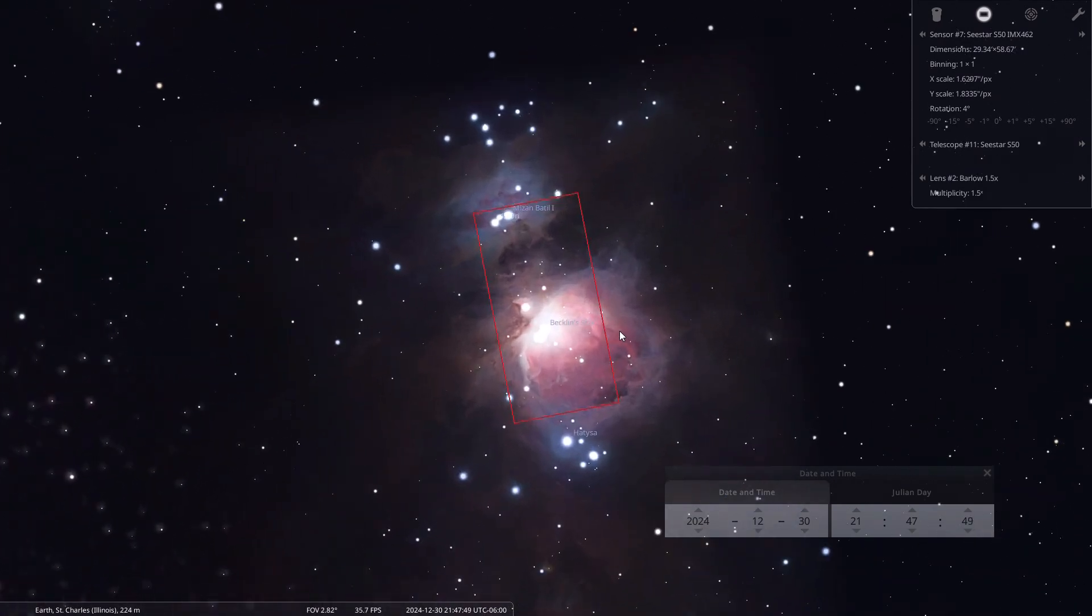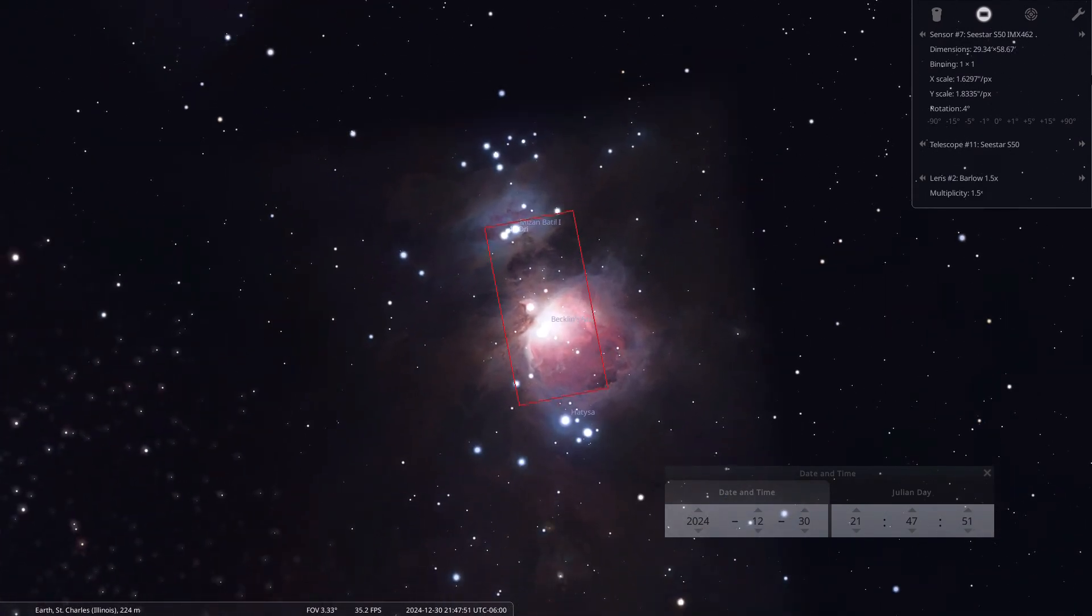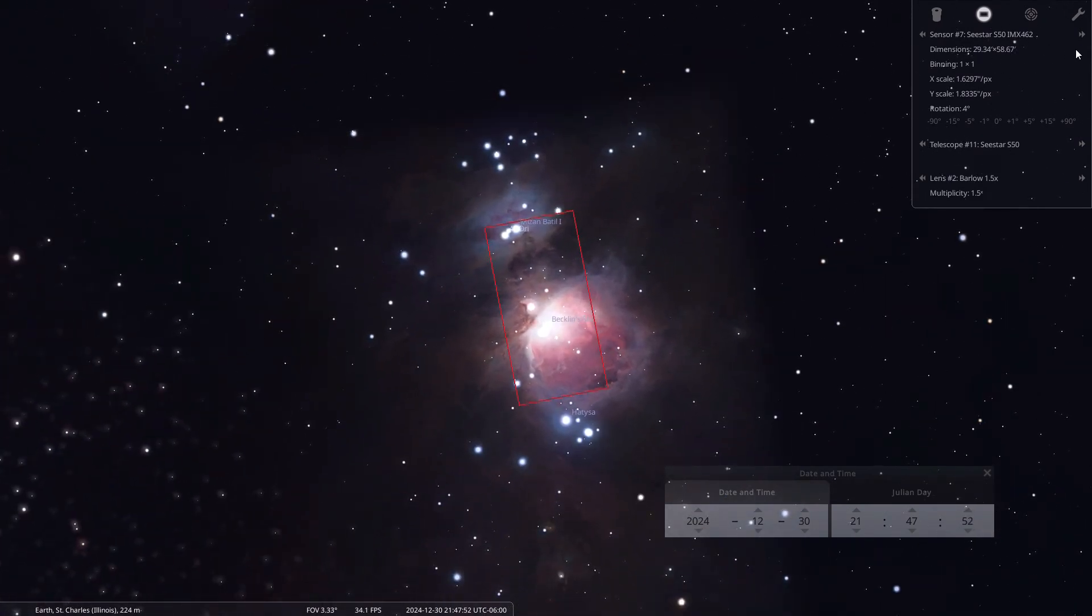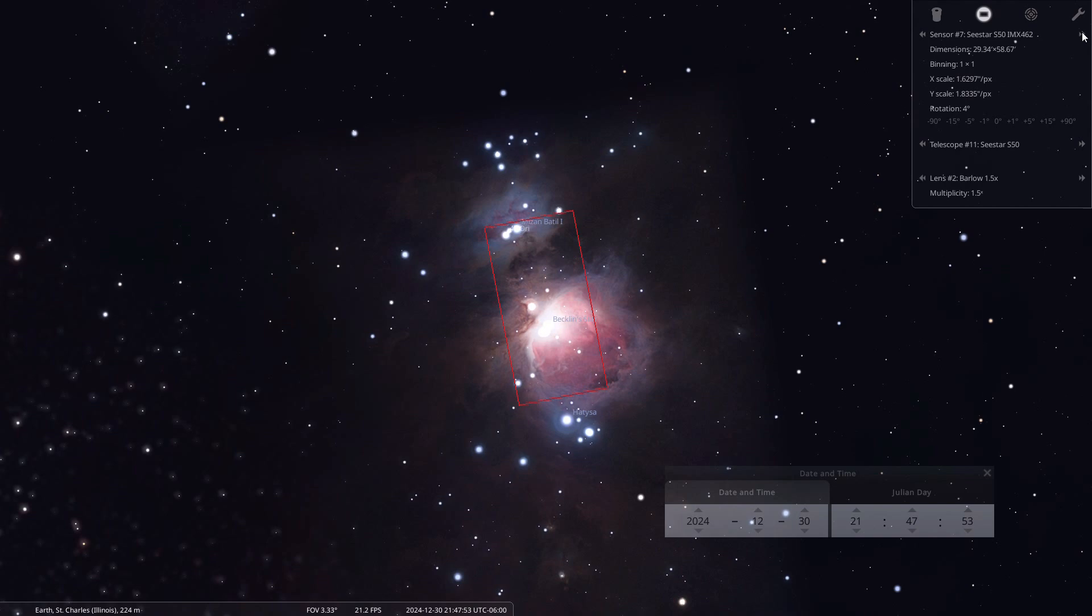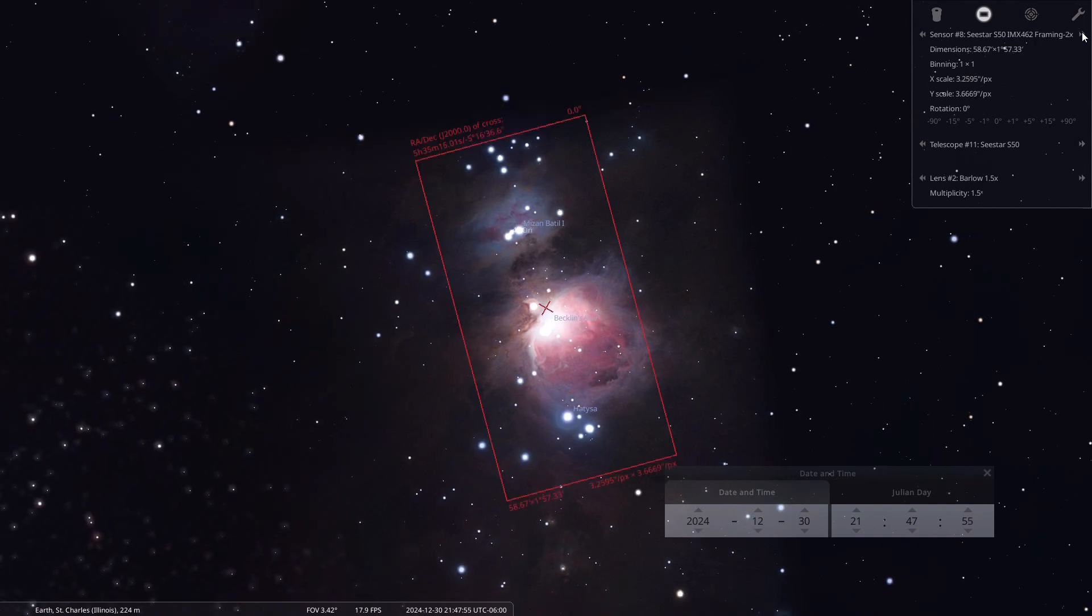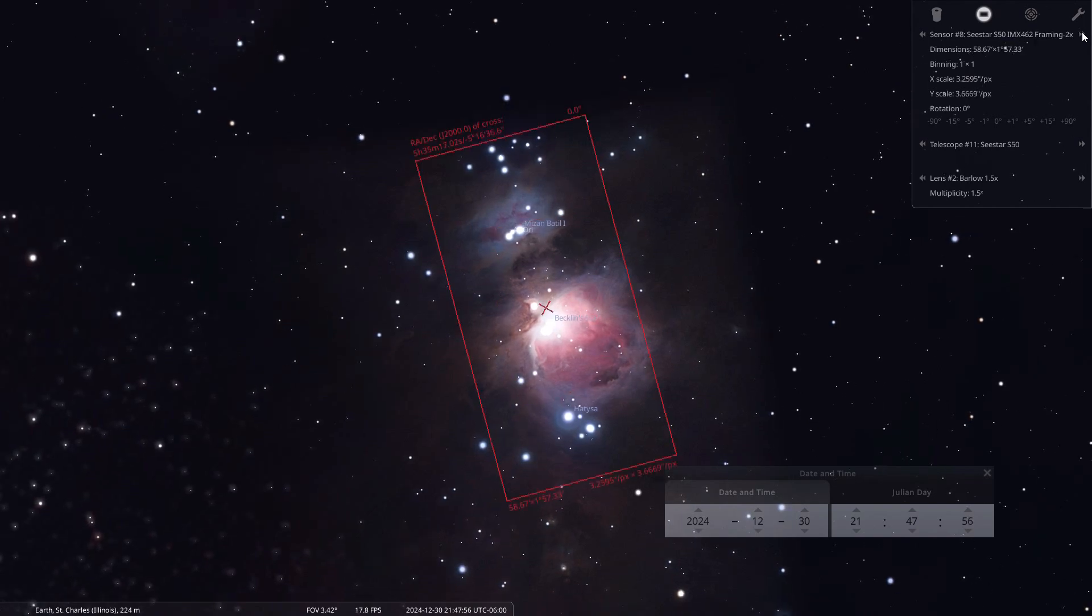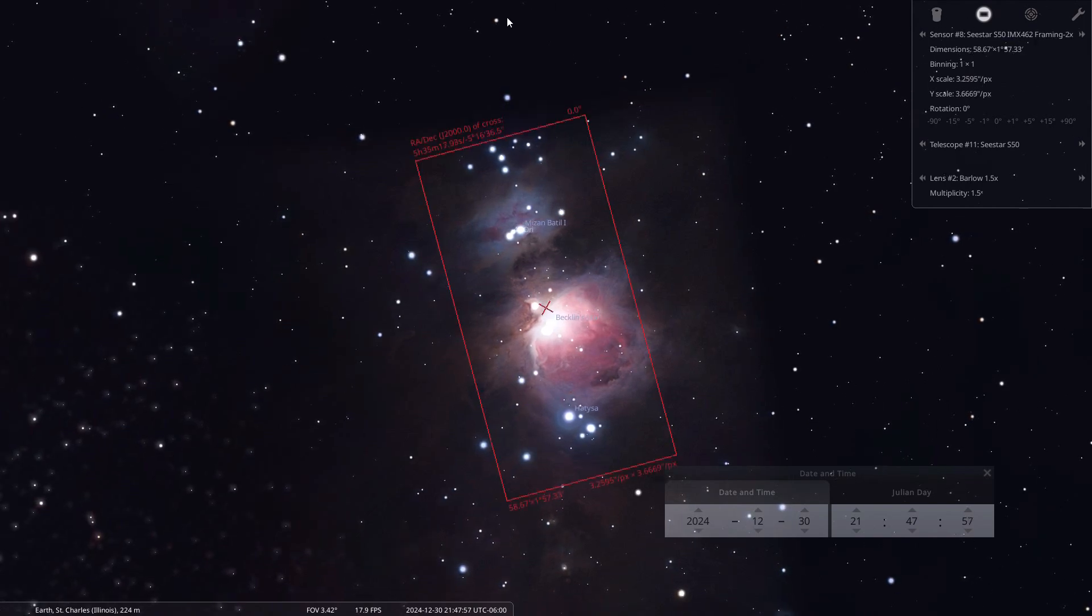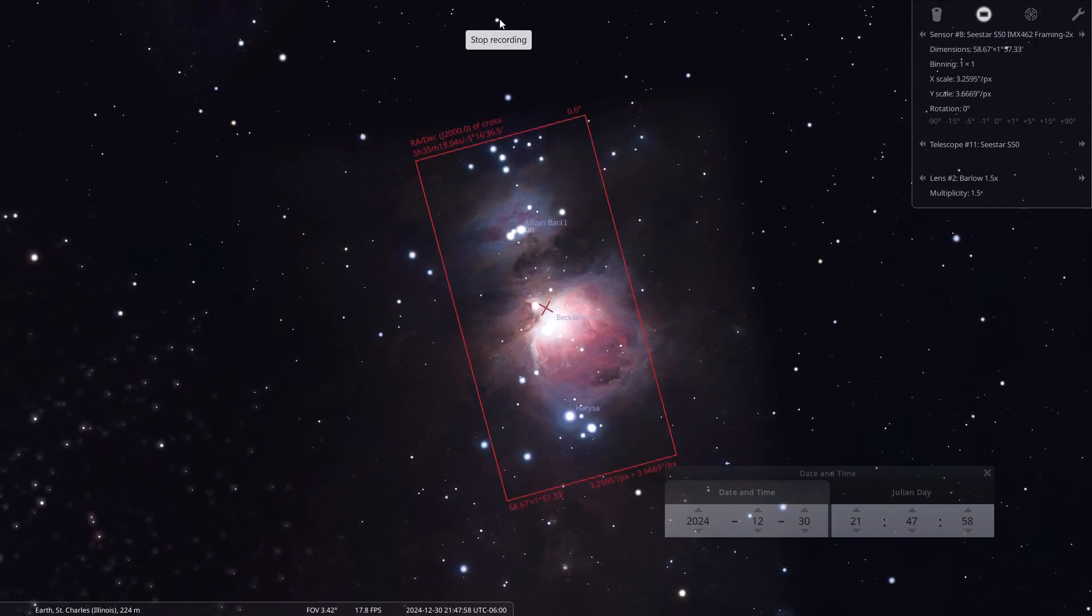That's it for the video on the C-Star setup and sensors in Stellarium. If you have any questions, let me know what you think down below. Clear skies!